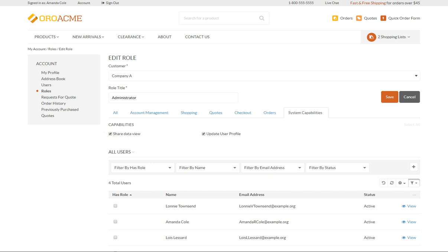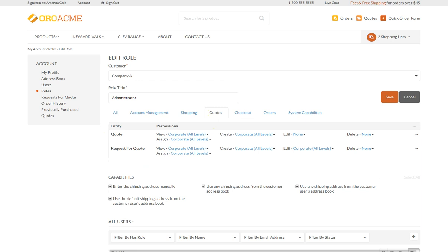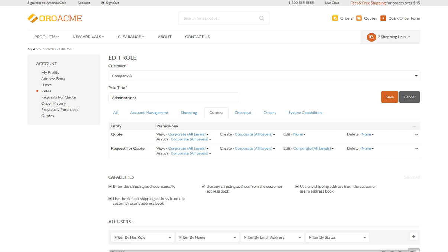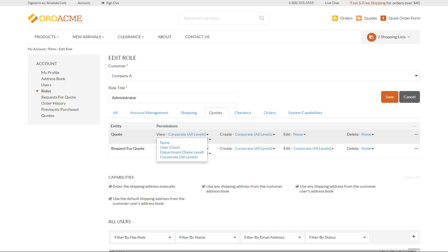Let's get closer to the actions our administrator can perform within a certain entity. Selecting the Quotes tab, you can see that in general you have the capabilities to view or edit the entity record — in our case a quote and a request for quote. You can also create new quotes and RFQs, delete them, or assign another owner to them. For each of these actions you can set an access level to restrict the capabilities. Click the down arrow next to the View action to open the list of available access levels.